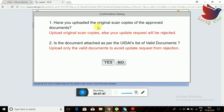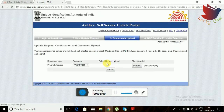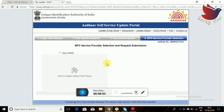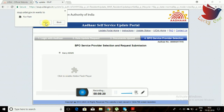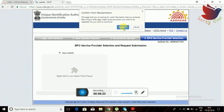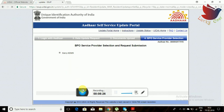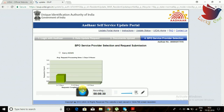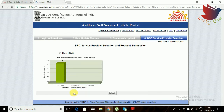The instructions will clearly show whether you have uploaded the document correctly. It will also show how many days the process will take — here it shows one day. Then you can click 'proceed.'